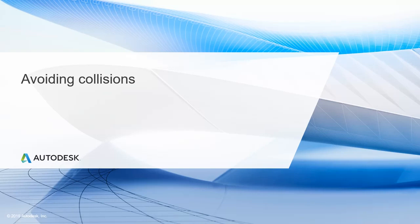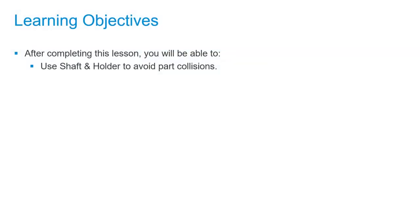In this lesson we'll focus on avoiding collisions. After completing this lesson you'll be able to use shaft and holder clearance to avoid part collisions.